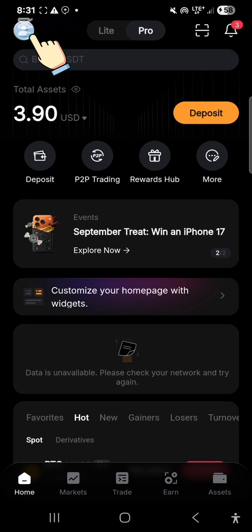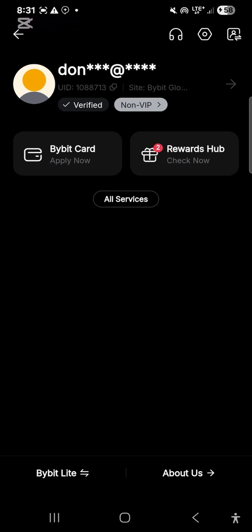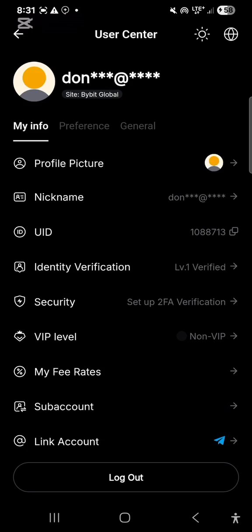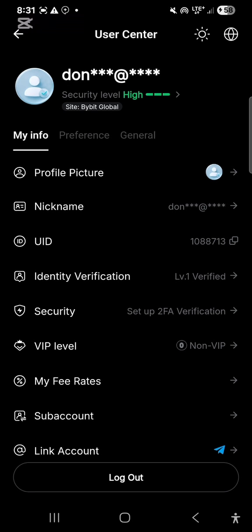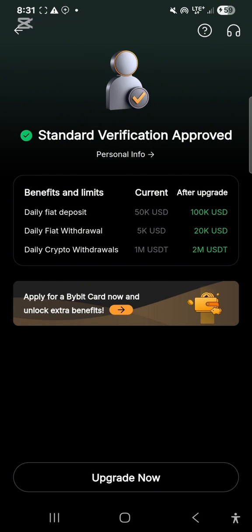When you log in you will see this page. You can see the menu option where you have your profile at the top left. You click on it. This is how mine looks — it's verified because I'm already verified. If you're not verified yet it will show 'not verified.' You click this arrow here, and now you can see your profile. You can add a profile picture and a nickname.